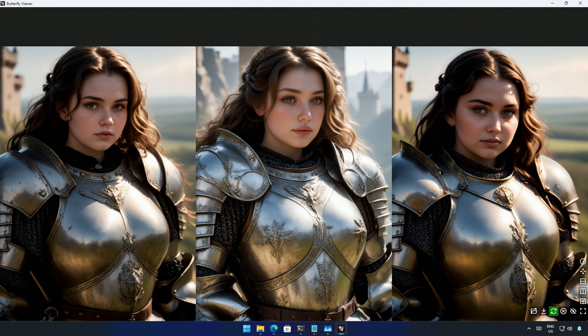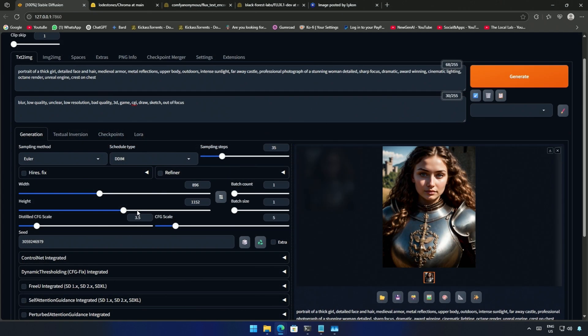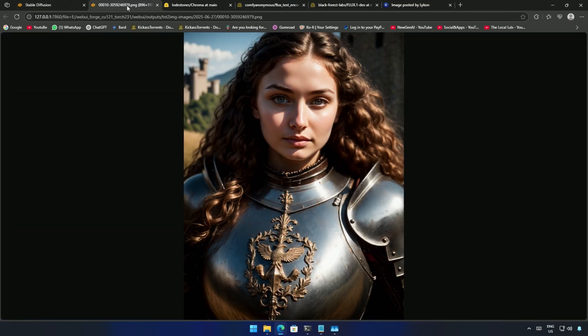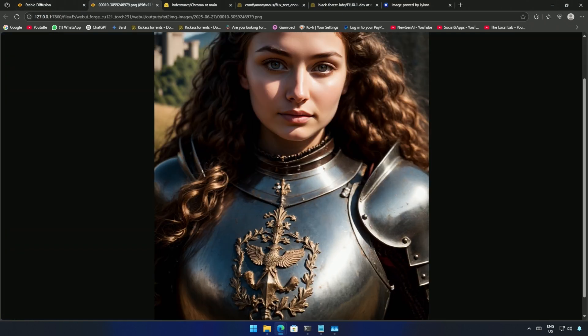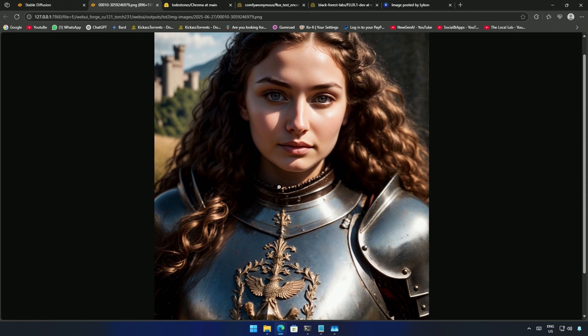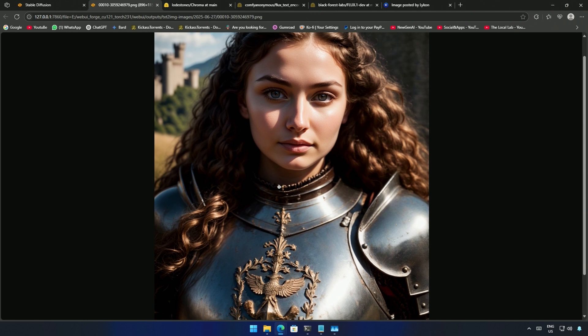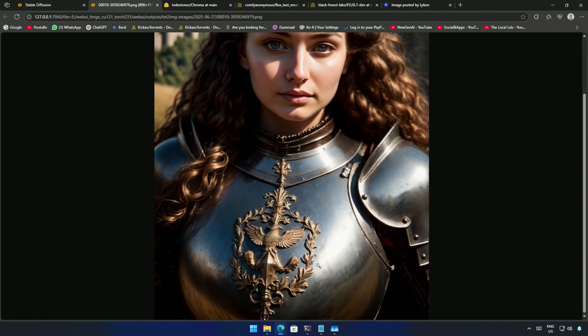The image looks better than the Flux base model. I tried again and this image looks better than before. The shine on the metal looks so realistic.